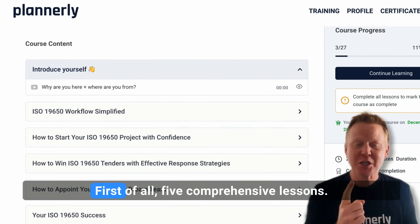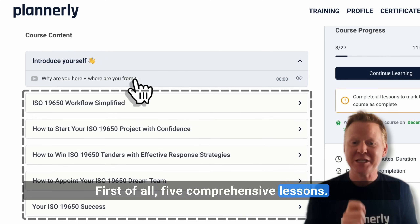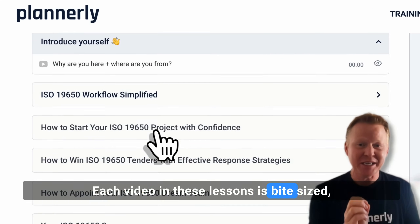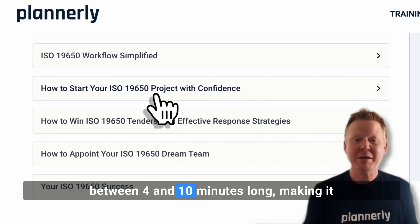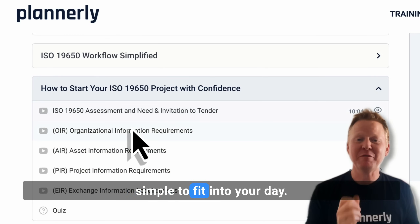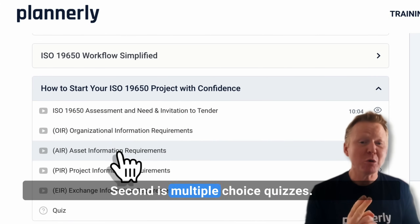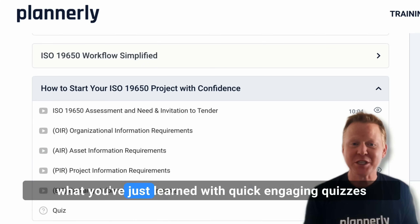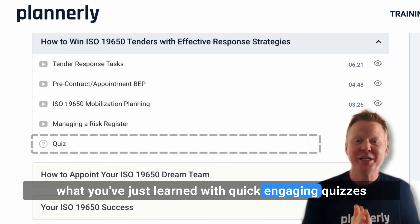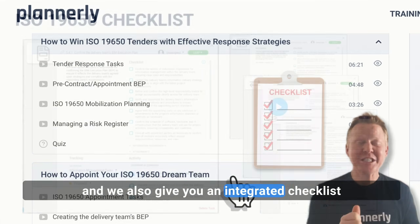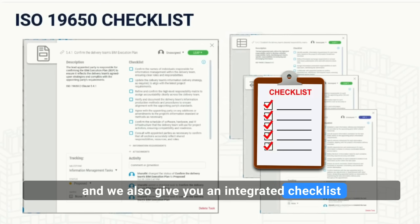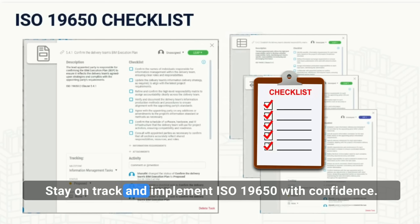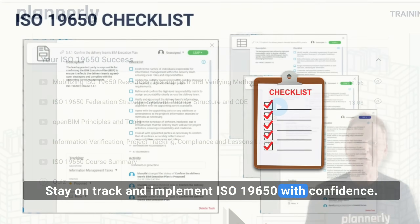Here's what you can expect. First, five comprehensive lessons. Each video is bite-sized, between four and ten minutes long, making it simple to fit into your day. Second, multiple choice quizzes. At the end of each lesson, we reinforce what you've just learned with quick, engaging quizzes. We also give you an integrated checklist that helps your teams to identify gaps, stay on track, and implement ISO 19650 with confidence.